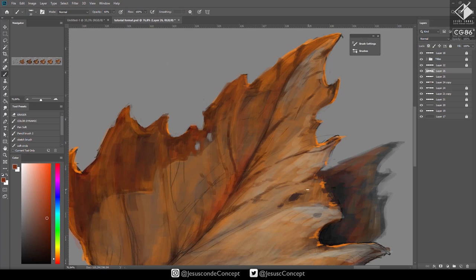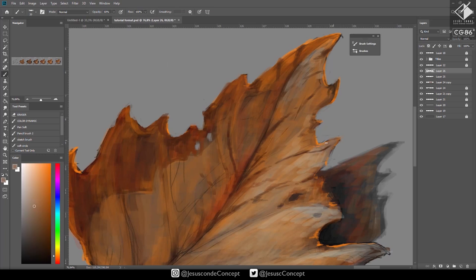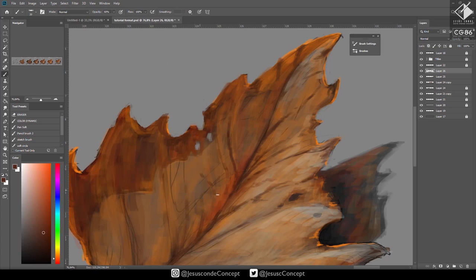I'm looking at the reference photos and trying to copy some of the patterns — the darker areas on parts of the leaves I see in pictures — and trying to understand how the lines of the leaf are connected. It's basically painting a lot of little things and you have to spend some time on it.